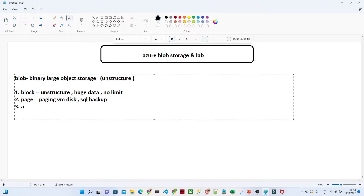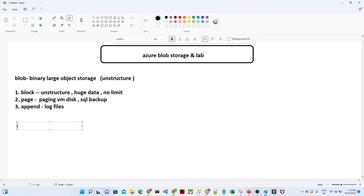The third category is append storage. We use this when you have a requirement to continuously store log files. In a log file, we keep on appending data — there is no limit, we just add to the file and don't delete it. So the three categories are: block for unstructured data, page for SQL backups and similar requirements, and append for log files where you keep appending data.